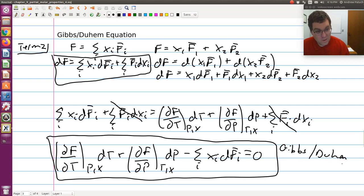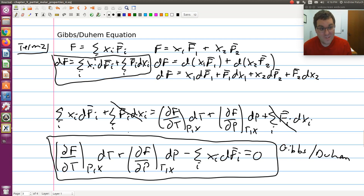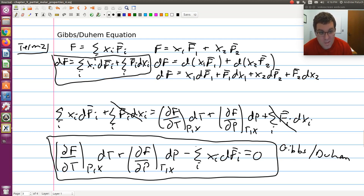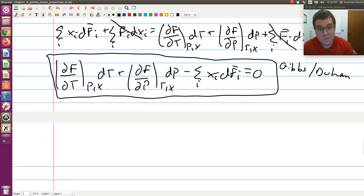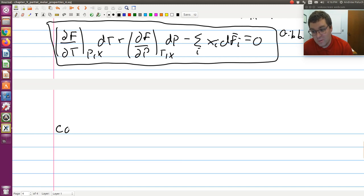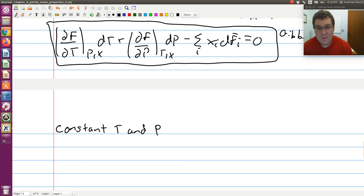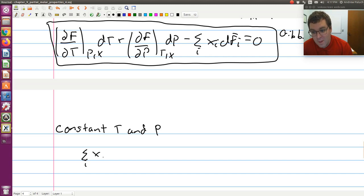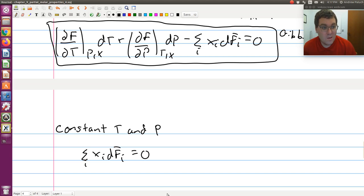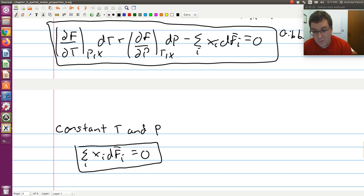The Gibbs-Duhem equation is often called our zero-sum requirement — it's our thermodynamic consistency requirement. The more common form you see is at constant temperature and pressure. If T and P are constant, then dT and dP equal zero, so those two terms drop away and we're left with: the sum over i of x-i·df-bar-i equals zero.